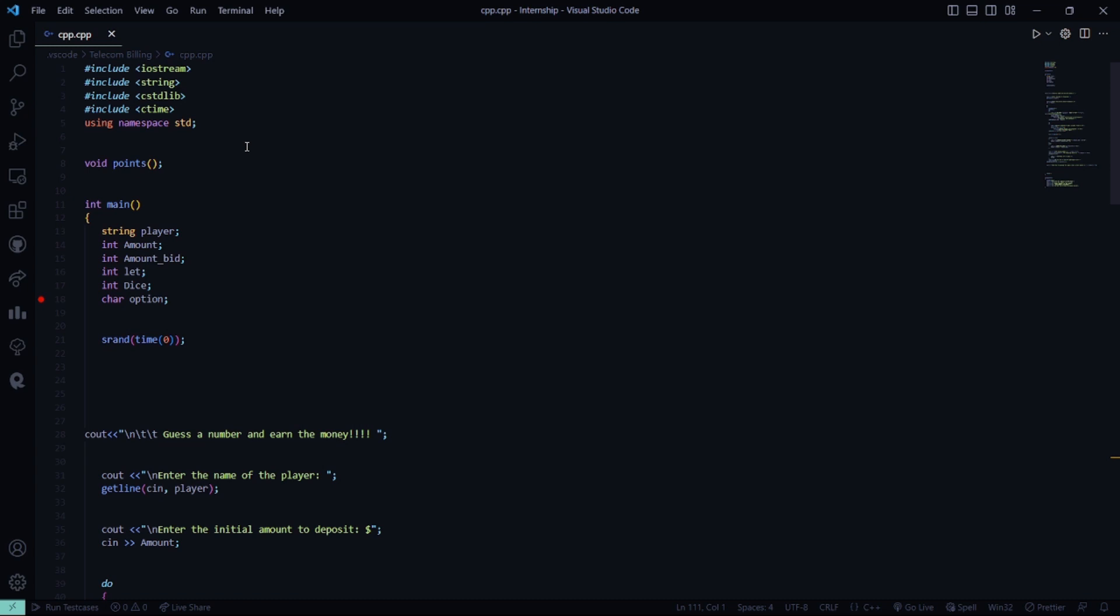Then, a function named void policy. Then, in the main function, we have certain attributes, certain data types like string player, int amount, int amount of bid, int left, int dice, and char character options.